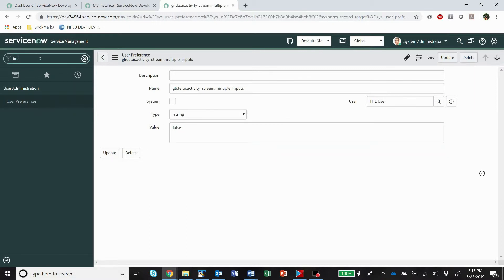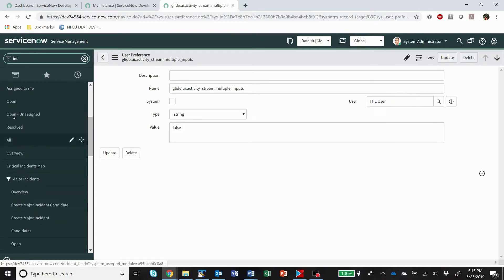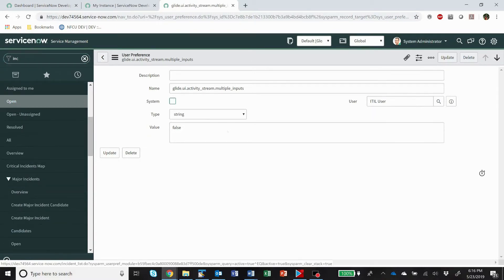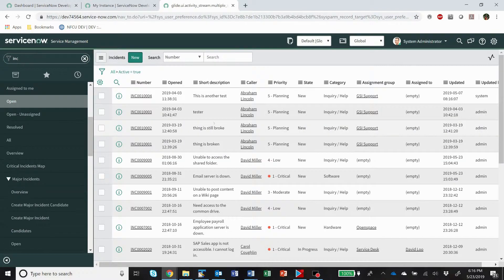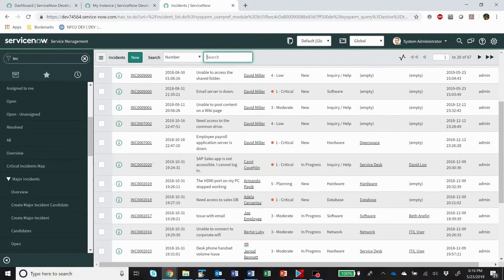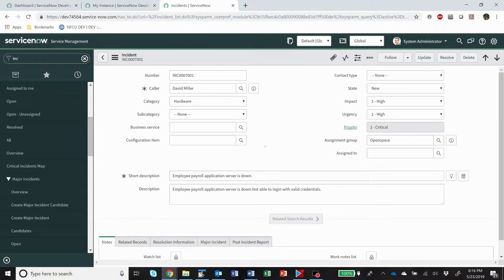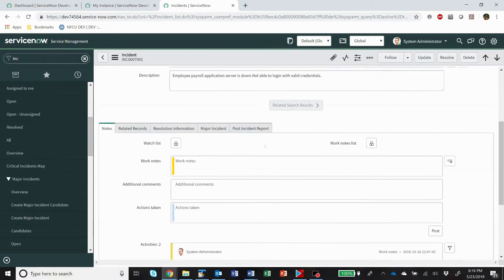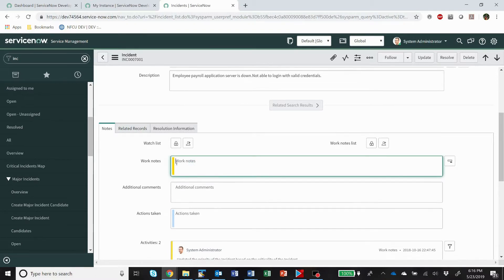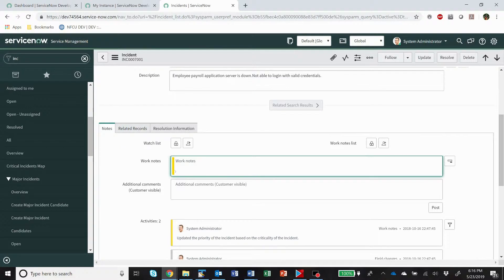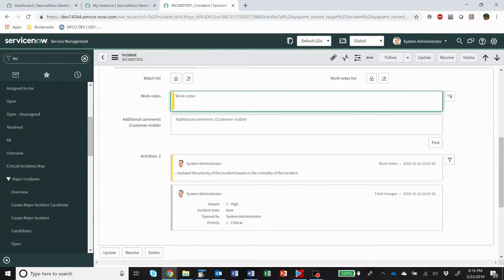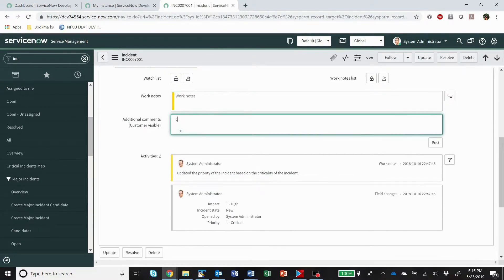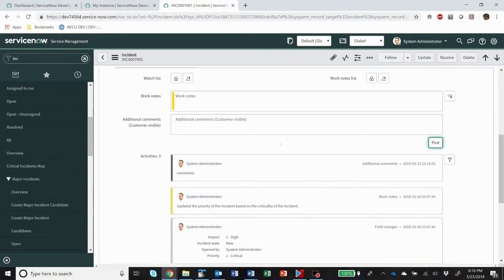All right, so the other often requested change to the additional comments and work notes is the coloring. You'll see here it's got this little yellow bar, and this yellow bar kind of indicates work notes. And comments just doesn't have anything, it's grey.